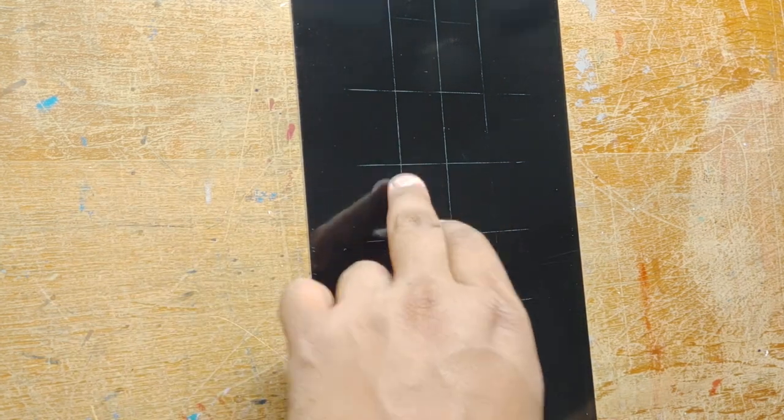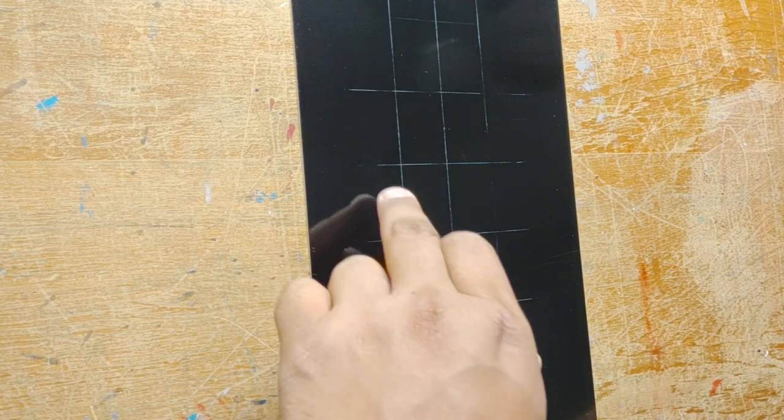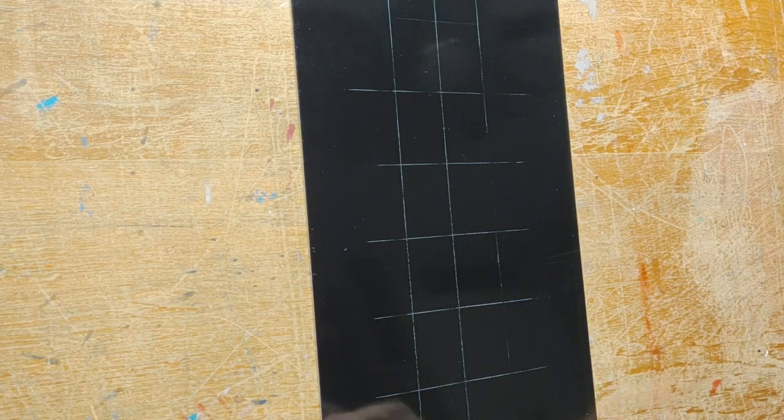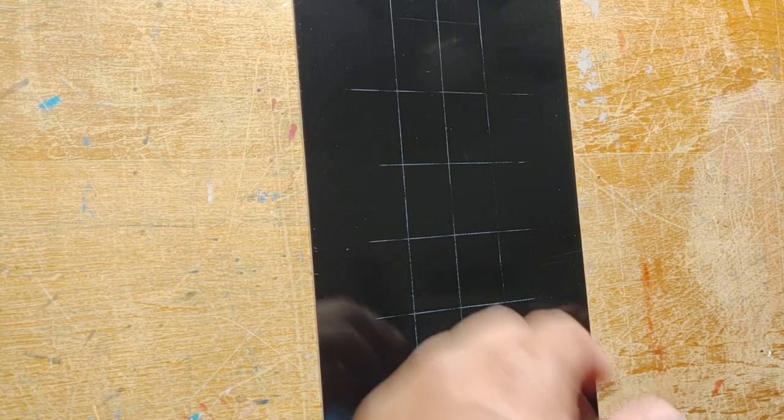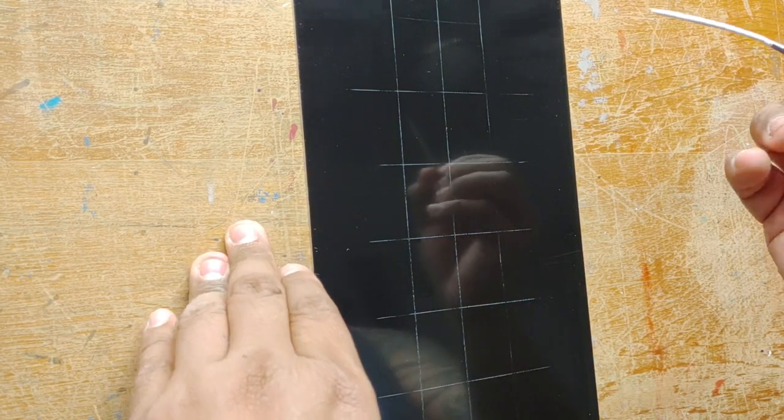They're basically water-soluble pencils. You see how you can just take that off. Comes off with water for the most part. All right, so let's get started.